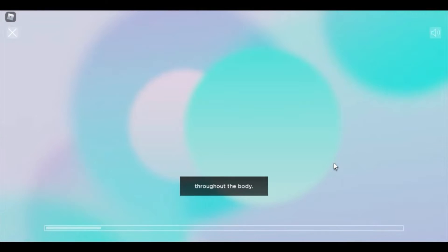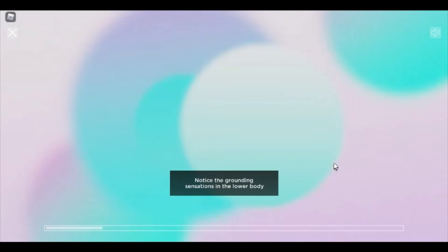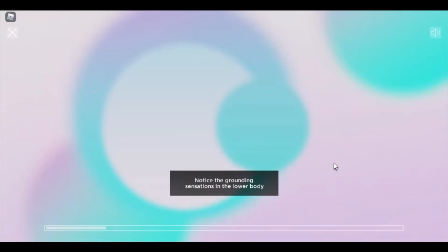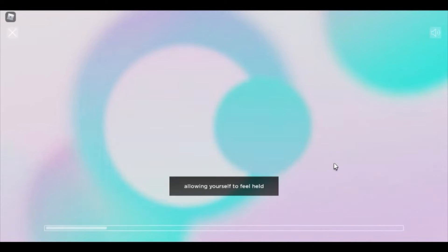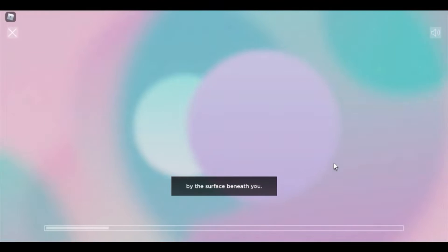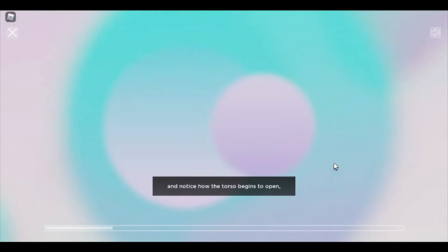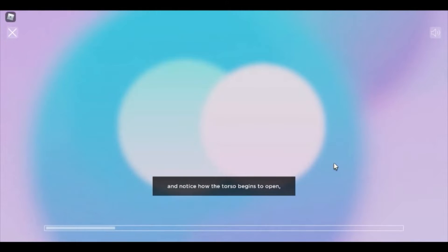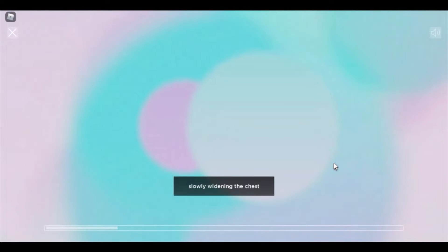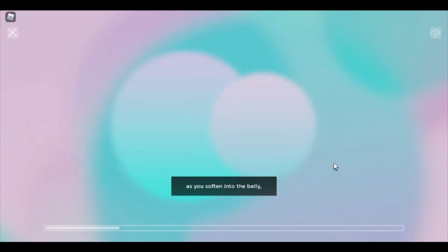Notice the grounding sensations in the lower body, allowing yourself to feel held by the surface beneath you. From here, begin to straighten the spine, and notice how the torso begins to open. Slowly widening the chest as you soften into the belly, releasing any holding in the belly.